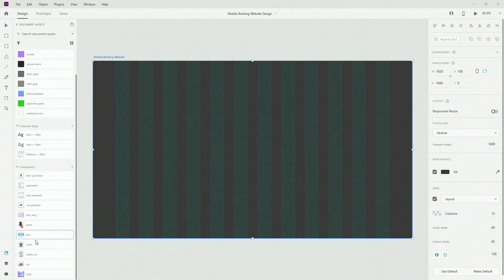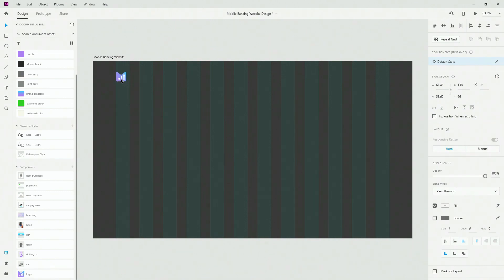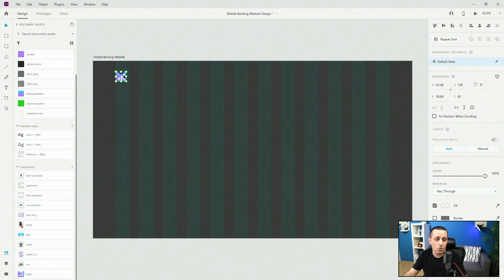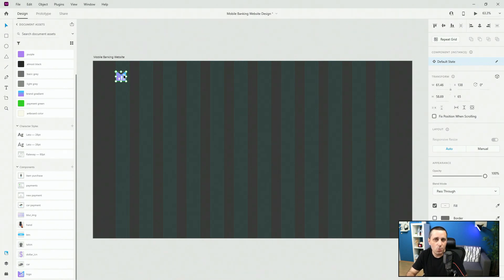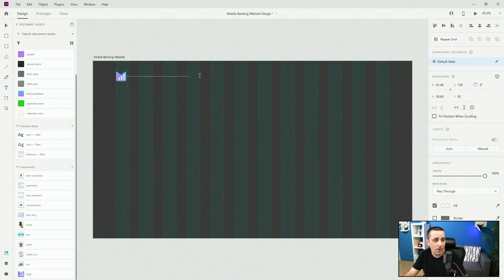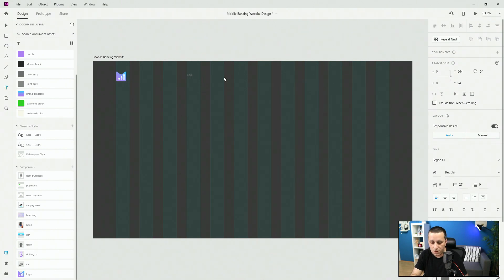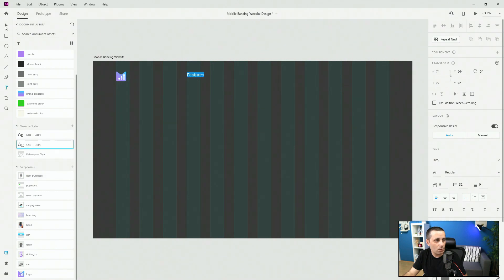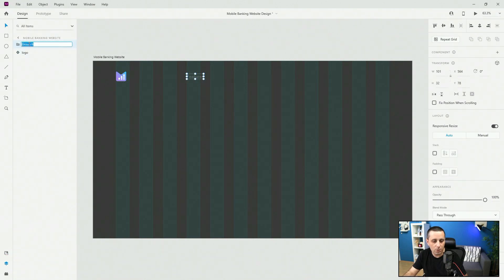To get started, let's drag and drop our logo and position it right here. All of these elements are taken from Envato Elements — link is in the description if you want to use it, as they have everything from images to icons to UI kits. Next, I'm going to type in our navigation — starting with 'Features' — and group it, calling it 'nav'.